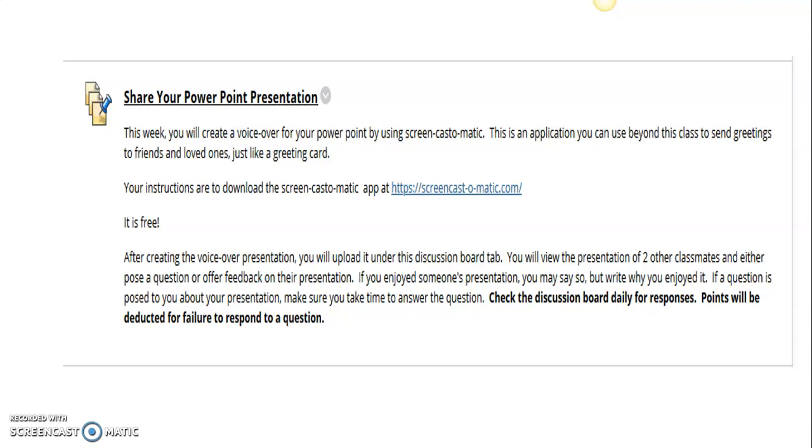And you will upload it just like you were making a discussion board post. Your instructions are to view at least two other presentations and offer feedback to them or pose a question. Ask them - you might ask how long someone's been playing a sport or how long have you had your dog or what does your dog like to eat. Anything, but pose some kind of question or make a comment, offer feedback on the presentation.